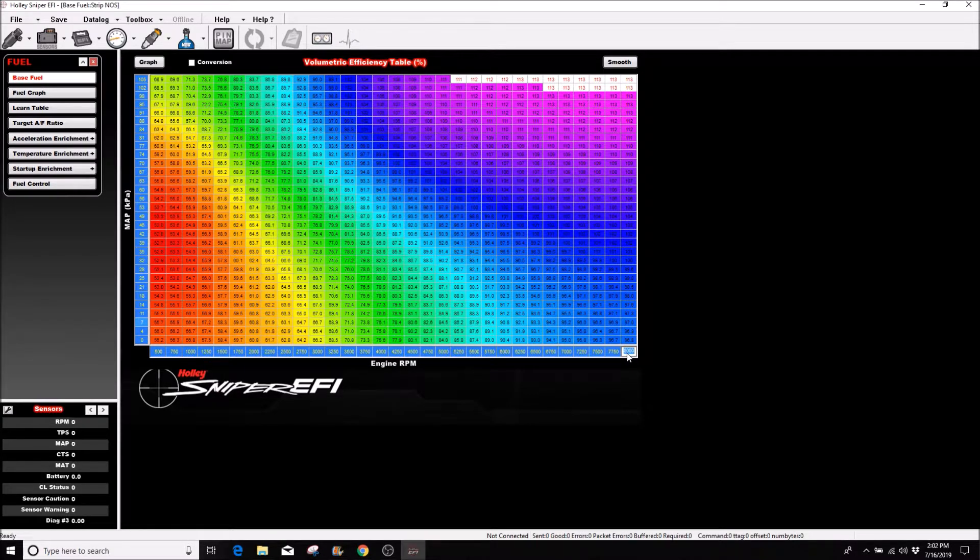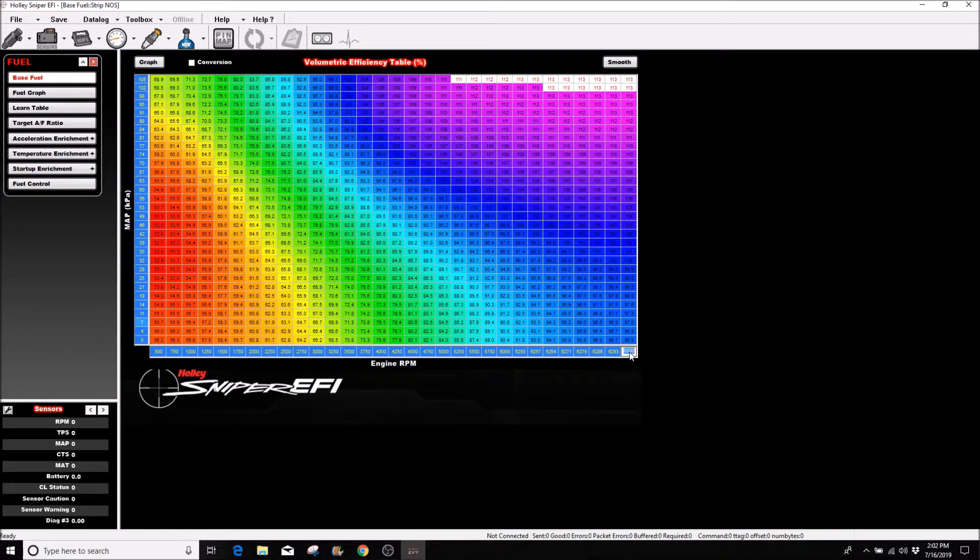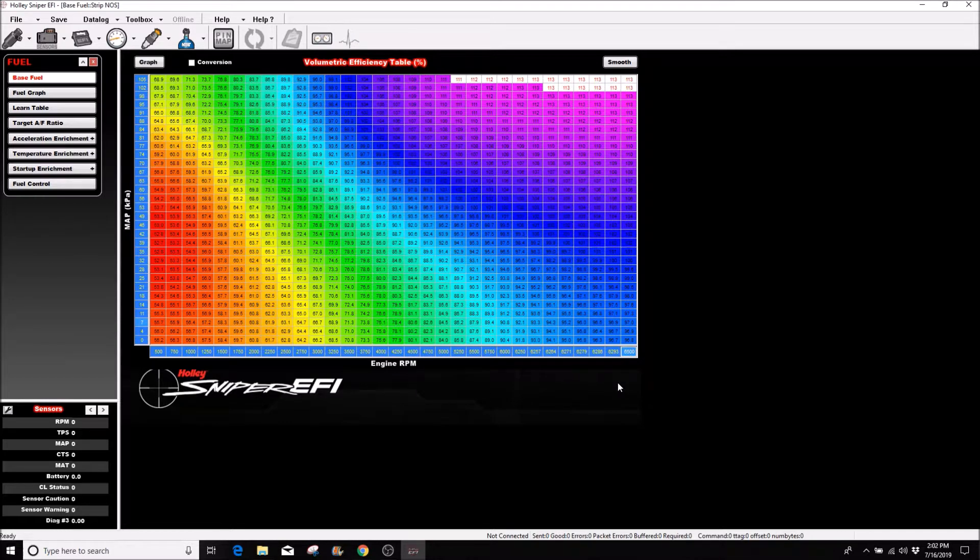Since I'm not going past 6300, I like to put the max at 6300, but you could put 6500 just to be safe in case you go over it a little bit.